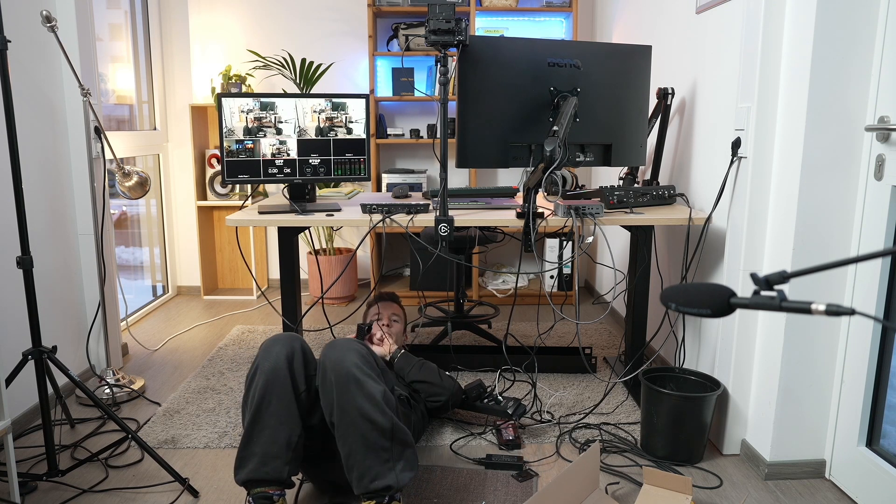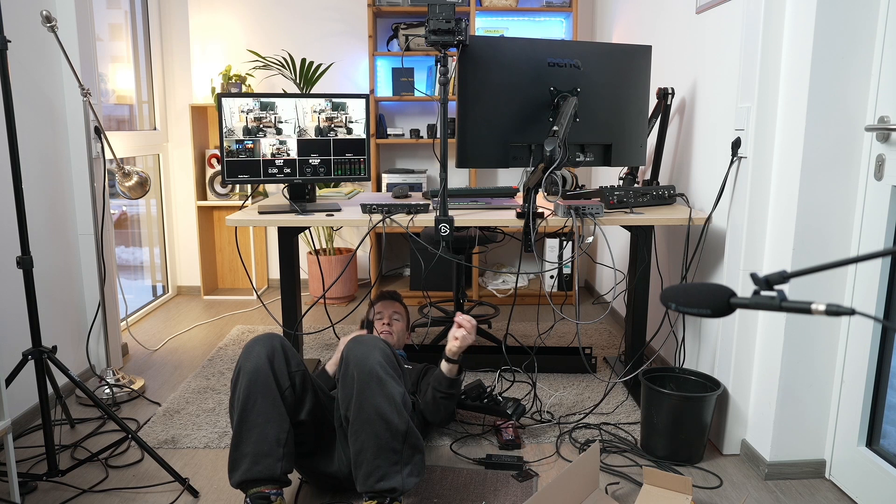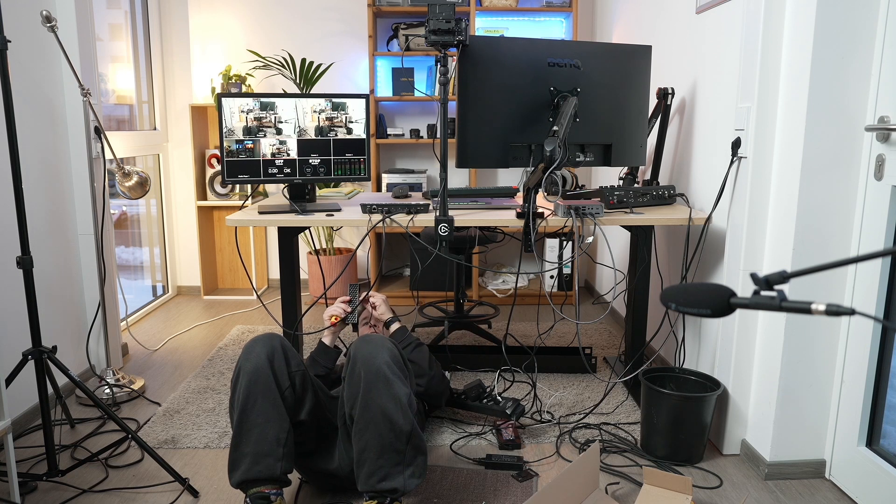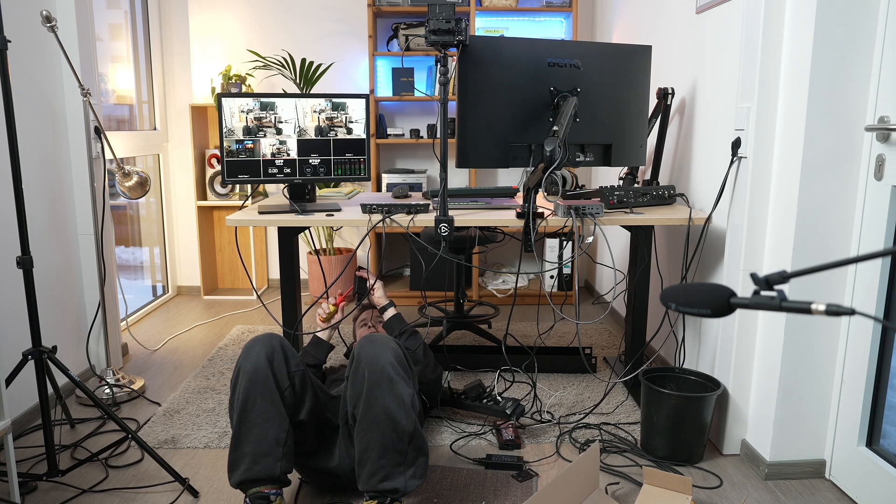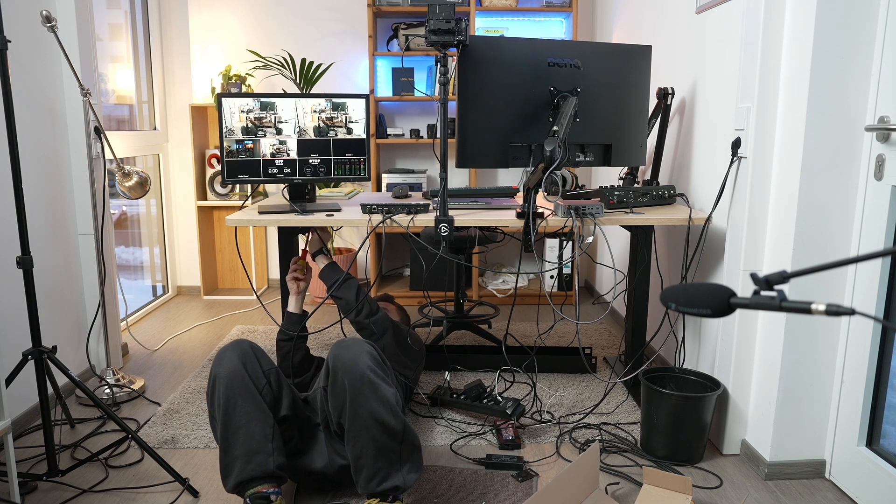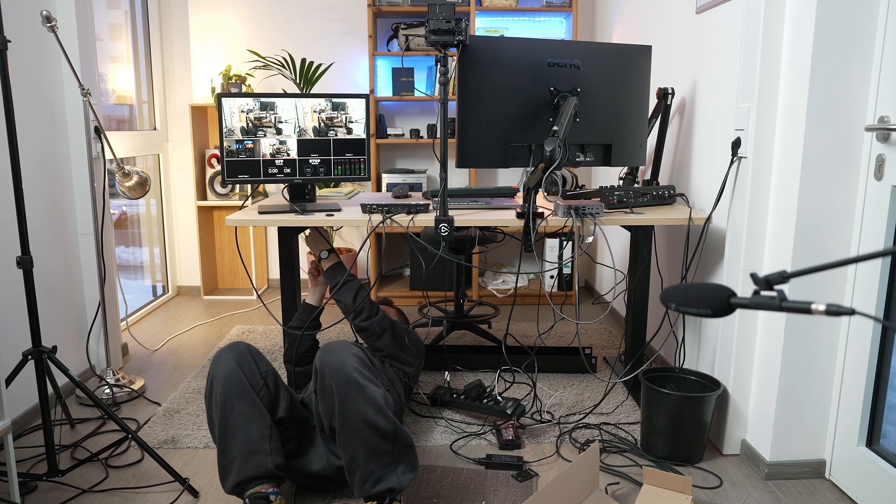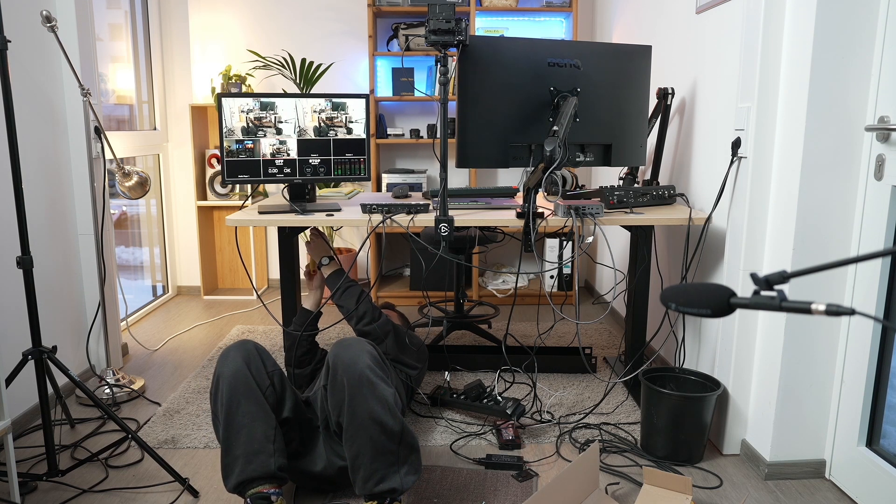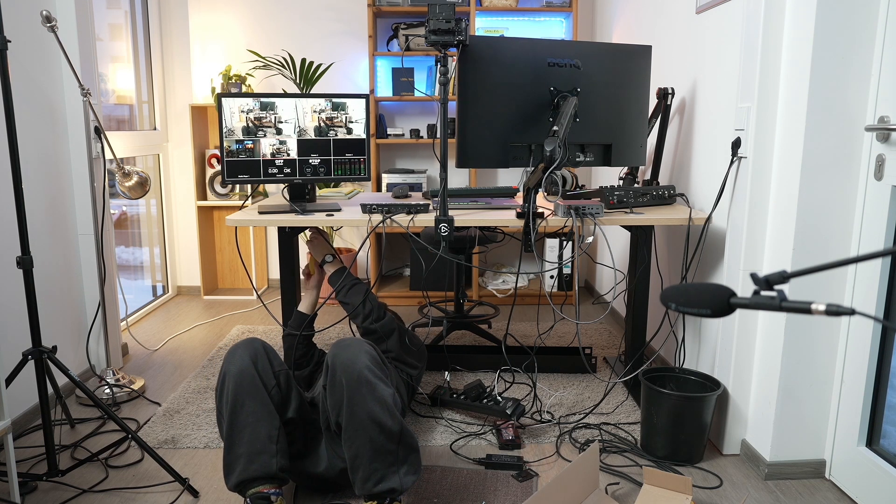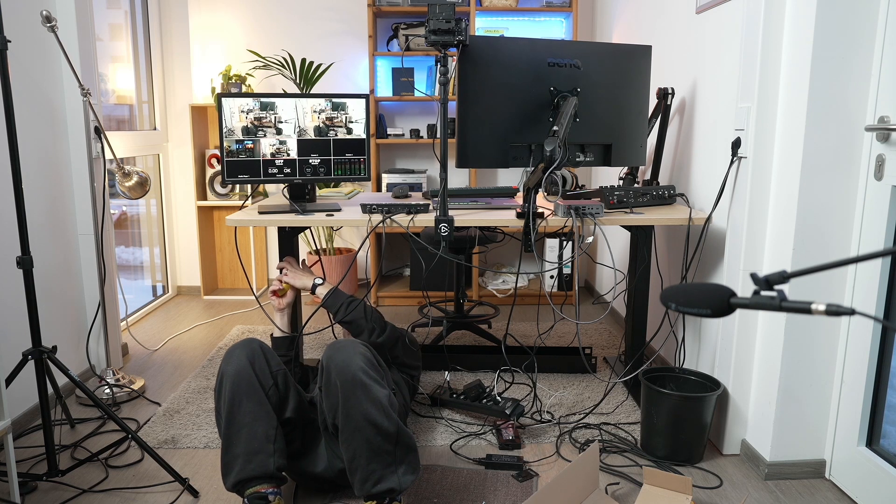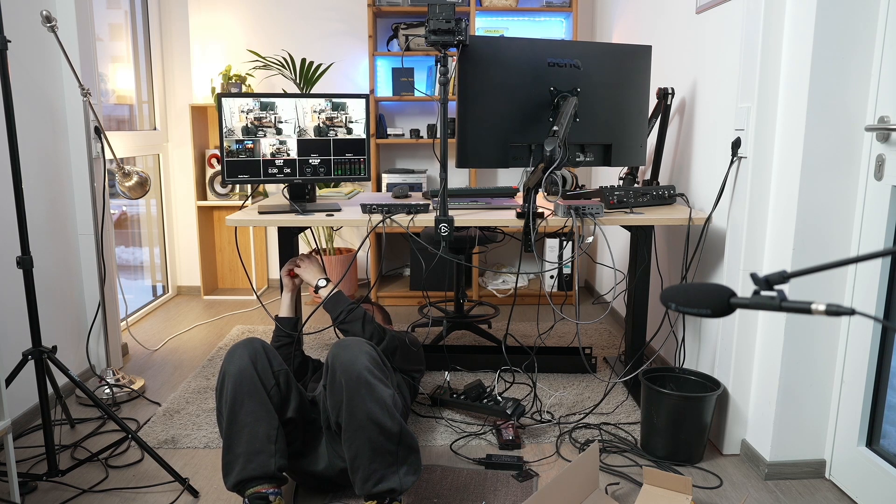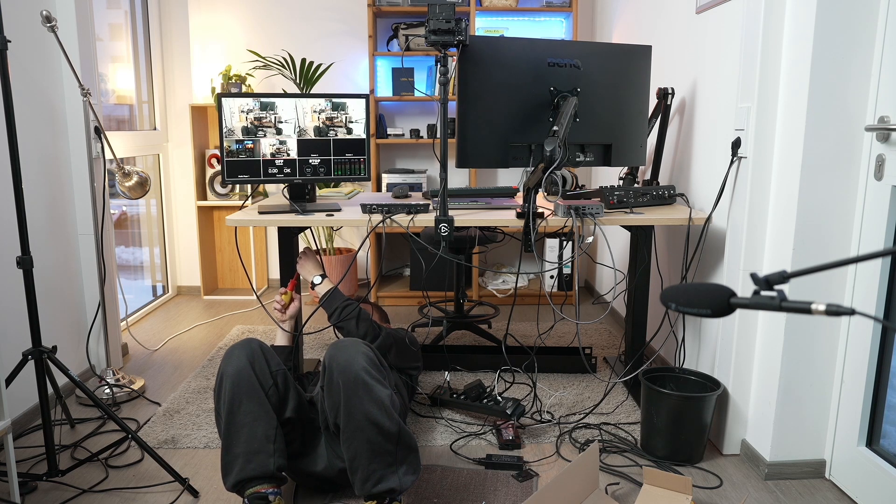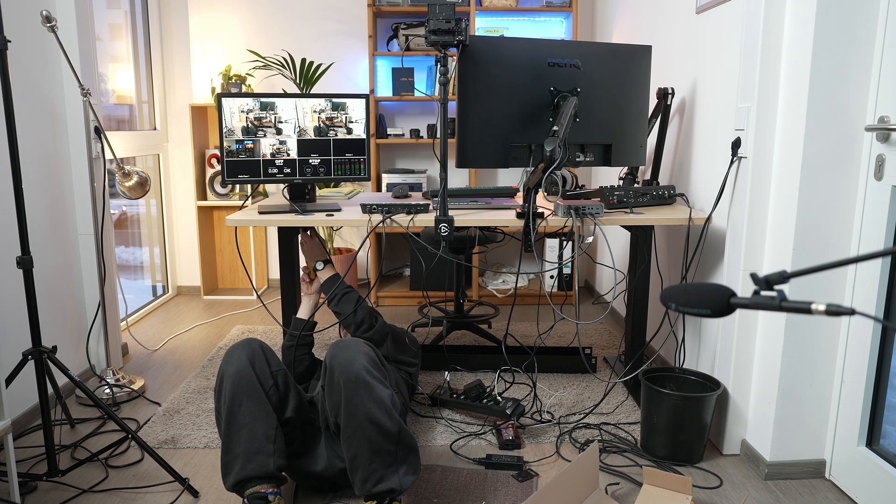And the microphone I'm using right now, you can see it in the image, is the Sennheiser MKE 600, which of course right now the sound isn't optimal because you can hear a lot of other noises.